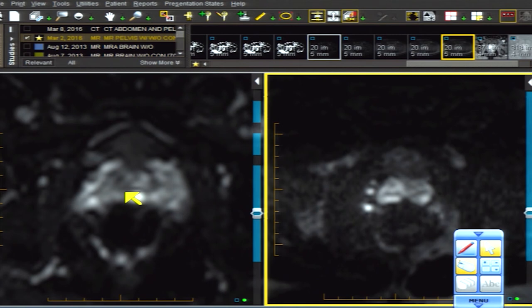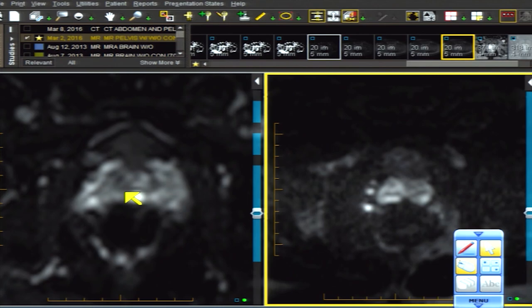That concludes our discussion of PIRADS designation and assessment. Our next session will cover shapes and signal intensities as we gestalt our way through the prostate gland — we'll look at linear signals, round signals, charcoal signals, lentiform signals, and correlate them with prostate findings. Hopefully your experience with breast imaging tomorrow will help as well. Thanks.